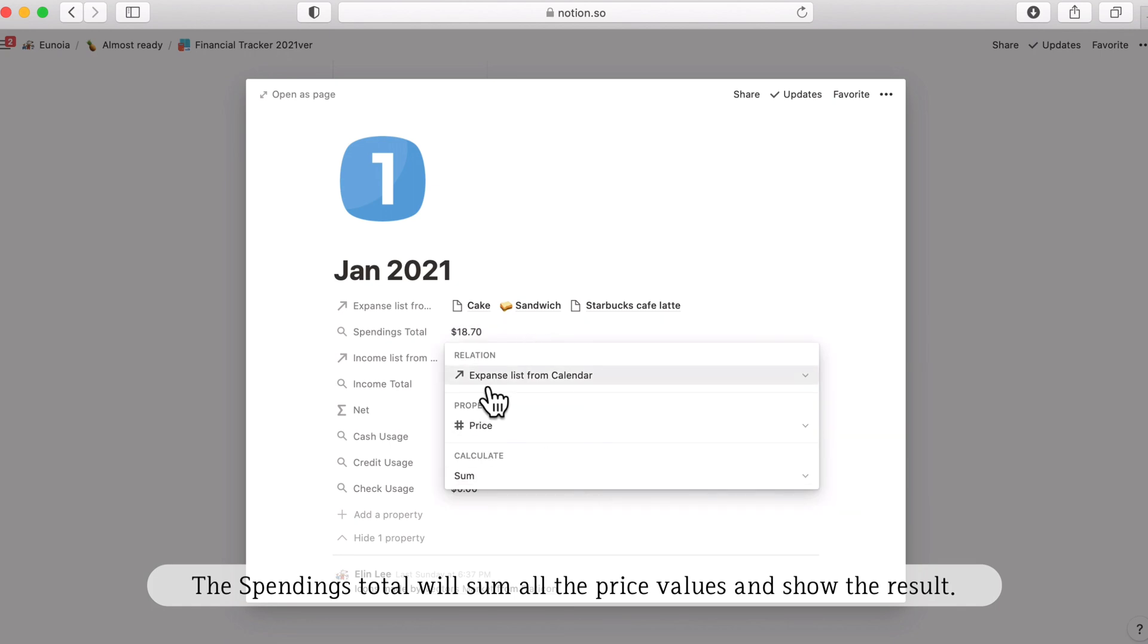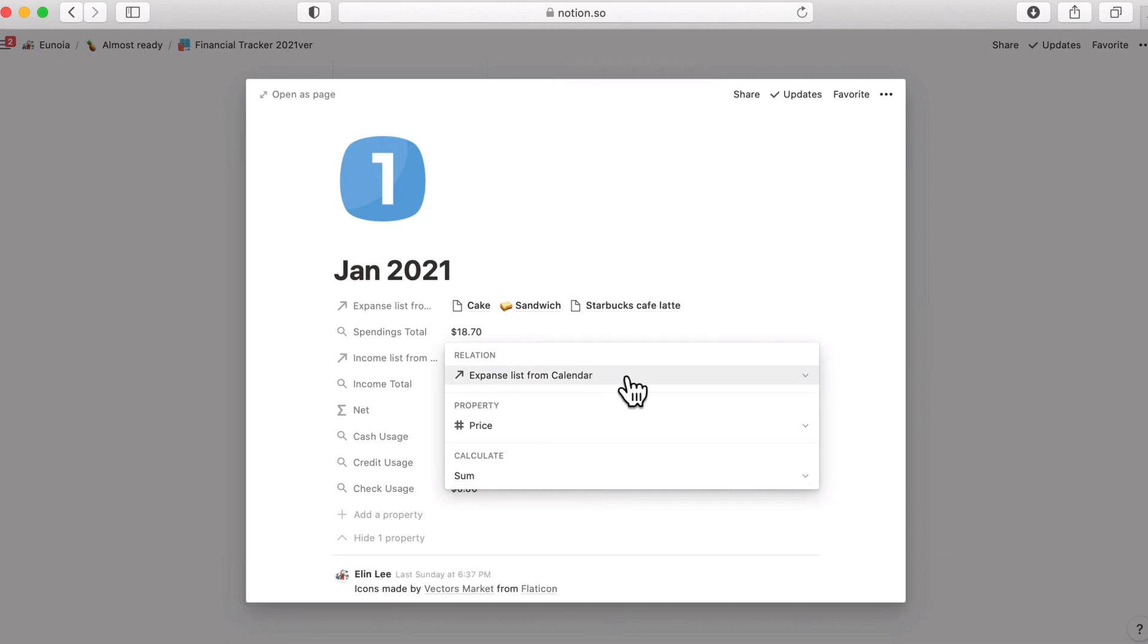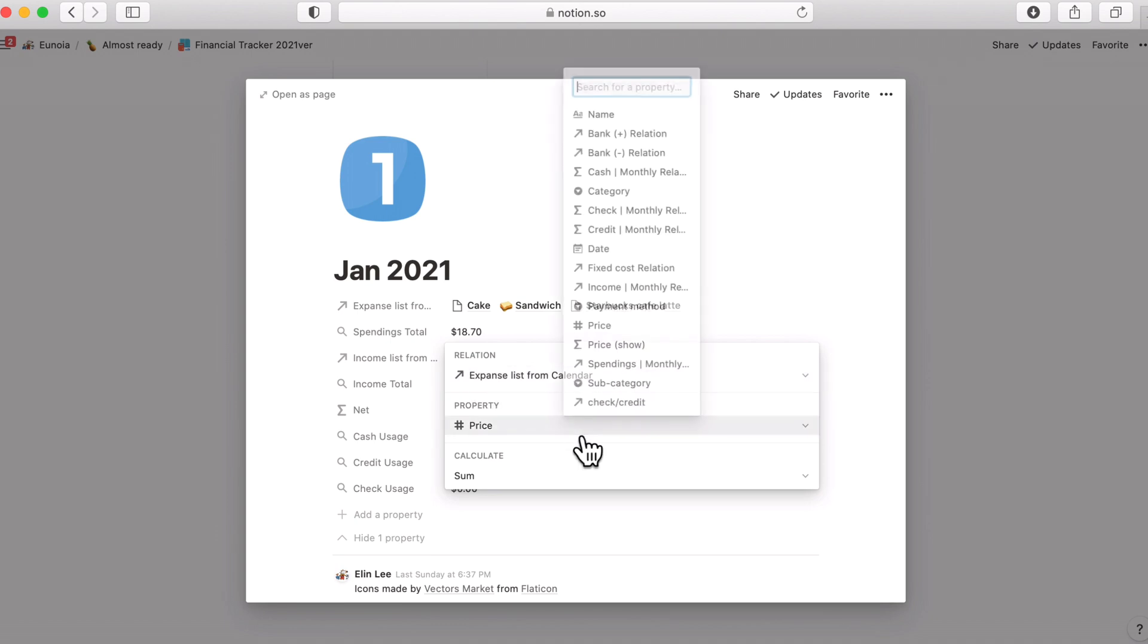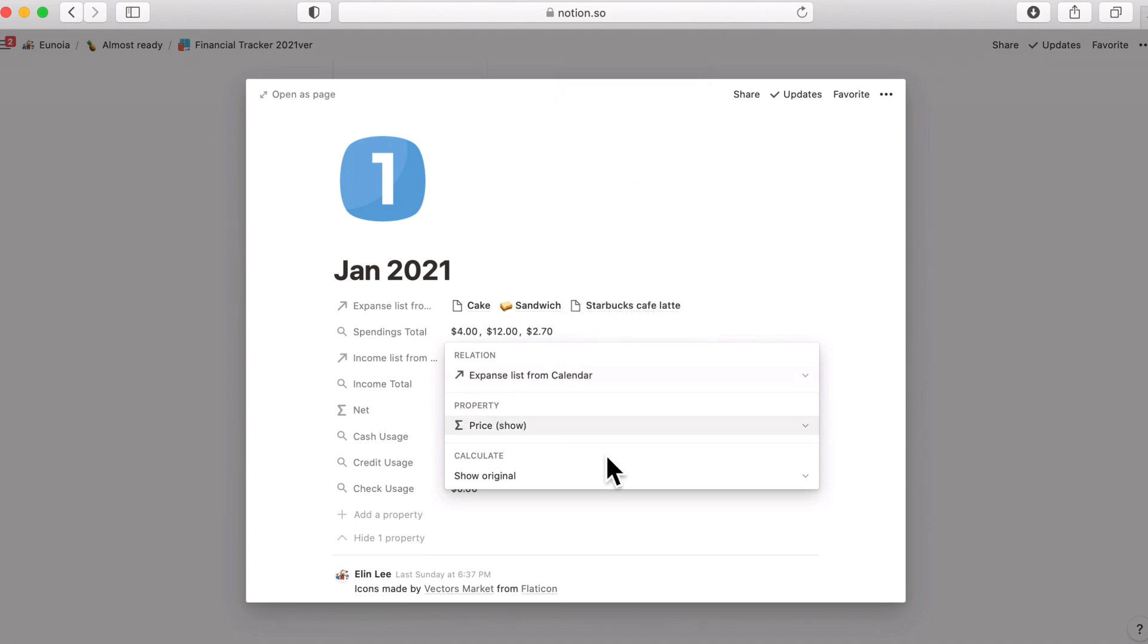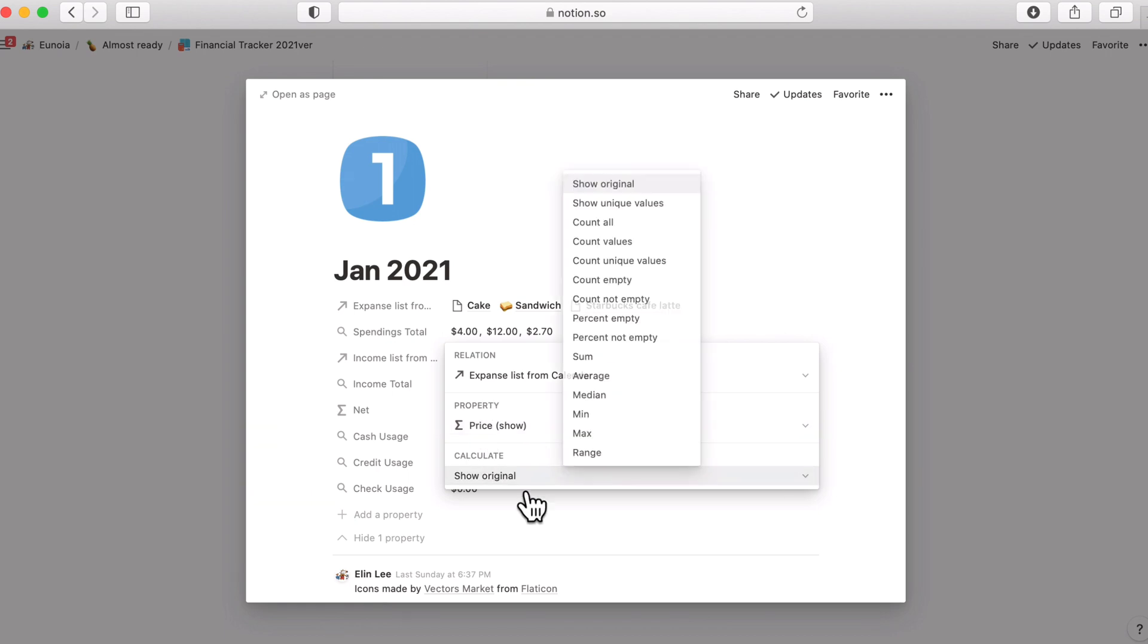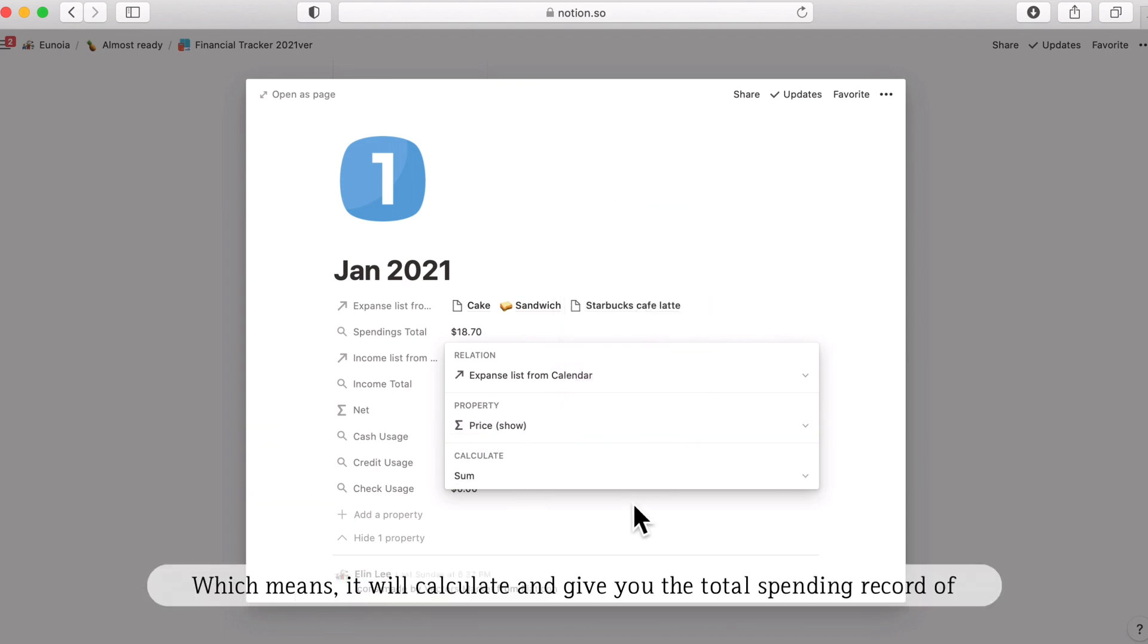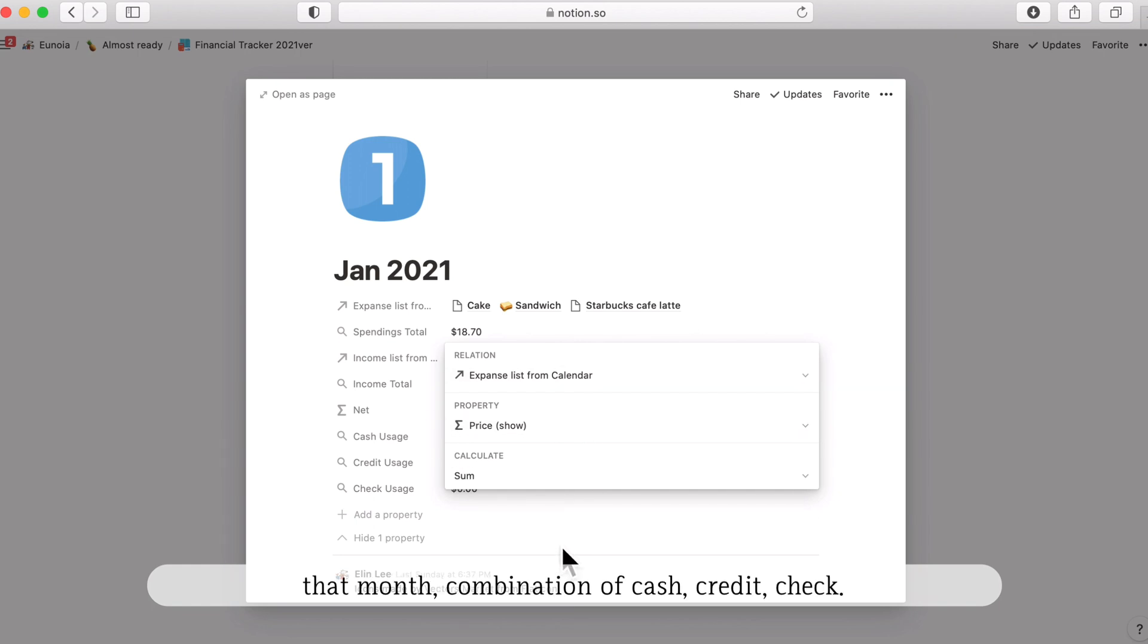Maybe I should have said it as price show. From this expense list from calendar relation, this roller function is going to extract the price show value and sum it up. Which means it will calculate and give you the total spending record of that month's combination of check, credit, and cash.